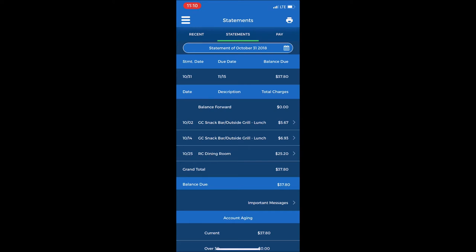On October 2nd, there was a charge at the PS Express or the golf club snack bar outside grill of $5.67, and then on October 14th another charge for $6.93.